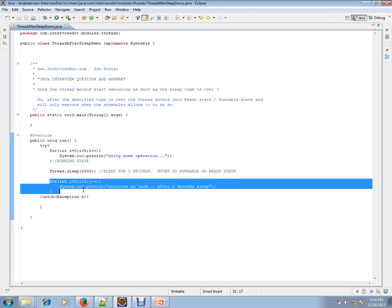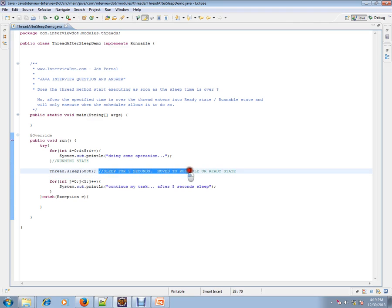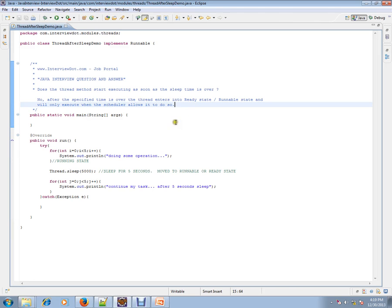The thread has to wait for the thread scheduler to pick it up. It goes to the ready state — meaning 'I'm done with my sleep, can I get my CPU cycles?' To read the question again: does the thread method start executing as soon as the sleep time — say five seconds — is over? No. After five seconds is over, the thread enters into ready state or runnable state and will only execute when the scheduler allows it.